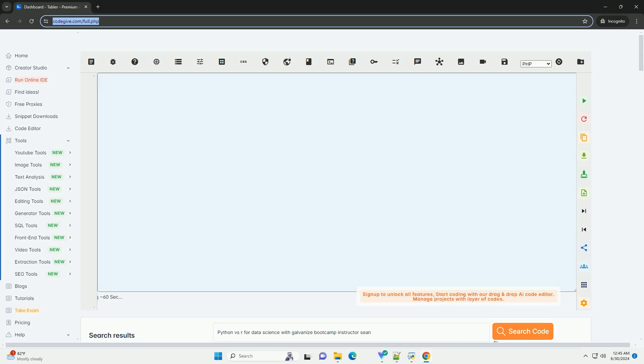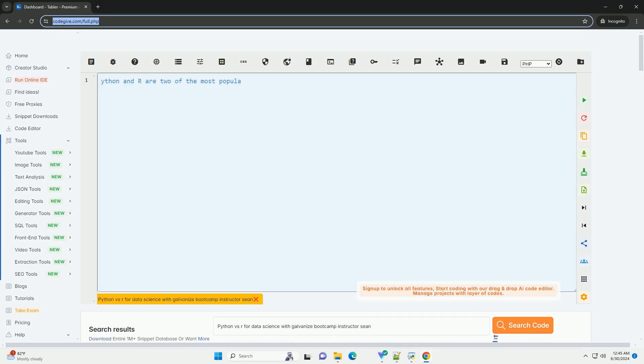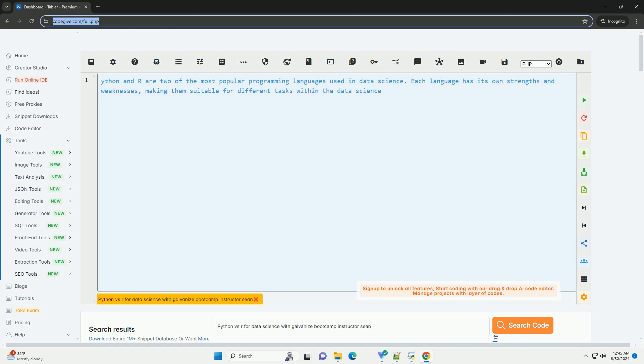Download this code and get free GPT-40 from codegive.com, link in the description below.